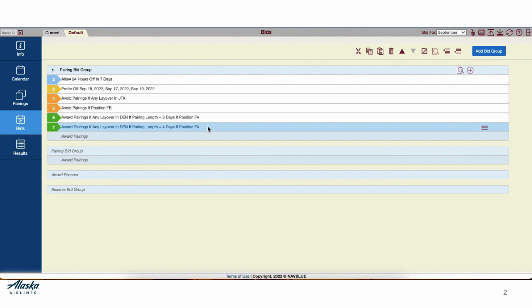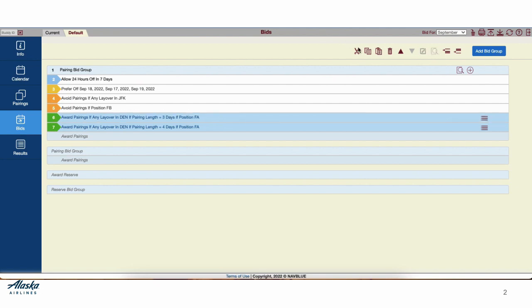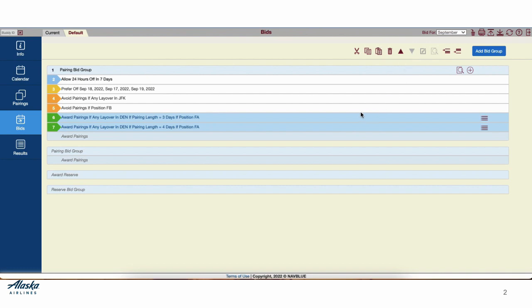If I'd like to select lines 6 and 7 at the same time, I would just select the number to the left. Now I can copy and paste them both, or delete them both. I could move them up or down if they weren't already at the bottom.